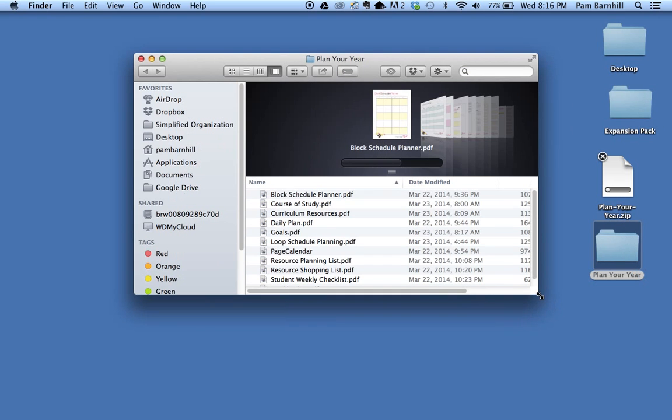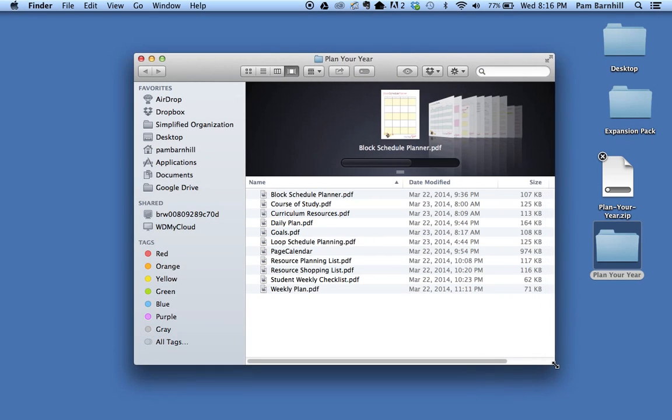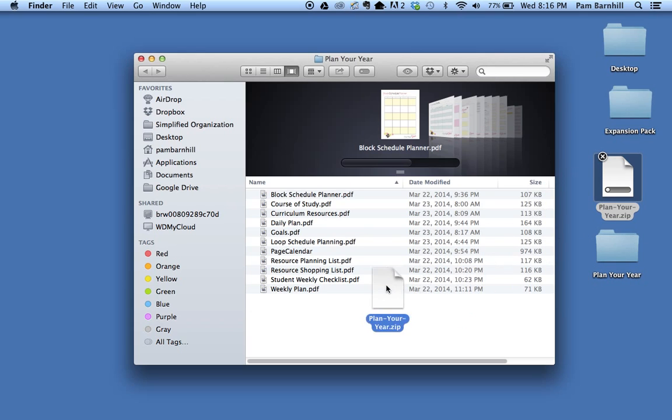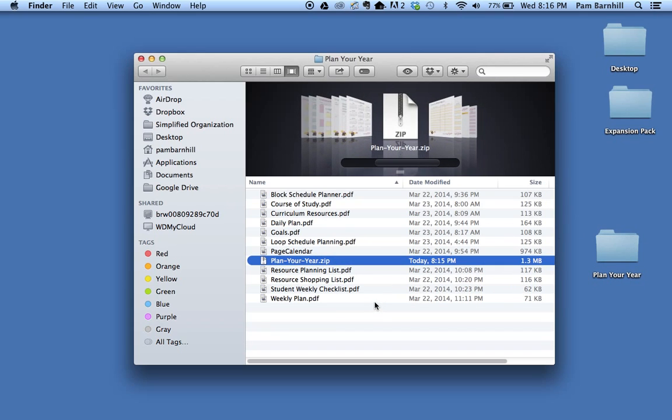When you open that folder you can see the list of Plan Your Year documents inside. One of the things that I like to do from the very beginning is take my zip file and put that into my folder. The reason I like to do this is if for some reason I edit one of these files and save changes that I don't like, or if I accidentally delete one, I will always have my original copies in this zip folder.